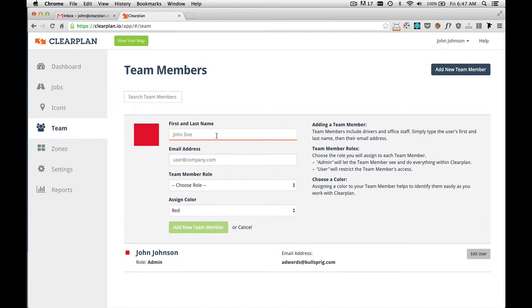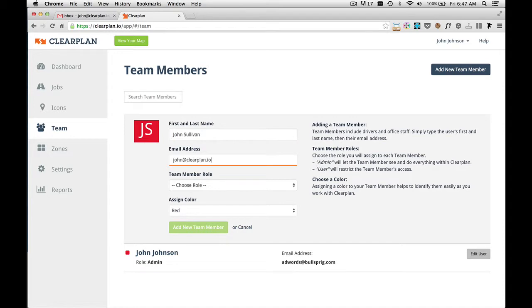Put in your team members first and last name. And then you want to put in that team member's email address. Every one of your team members within ClearPlan has to have a unique email address. This unique email address is what we use to log into ClearPlan.